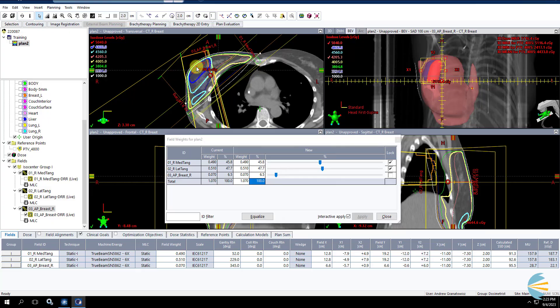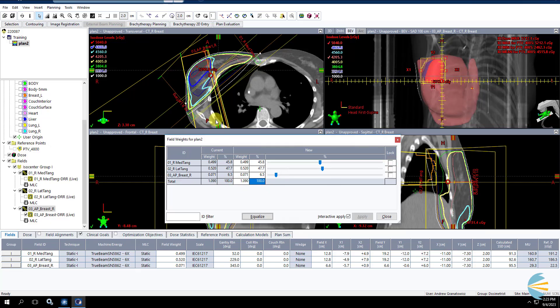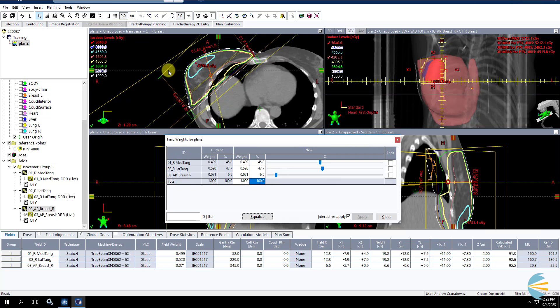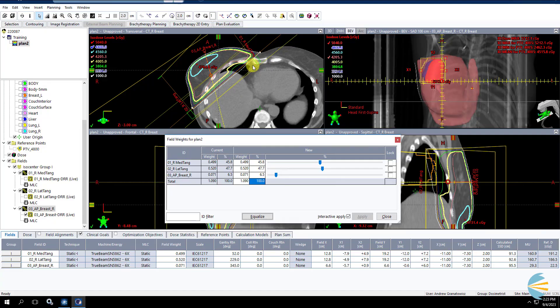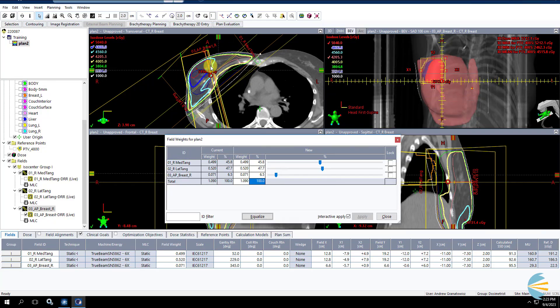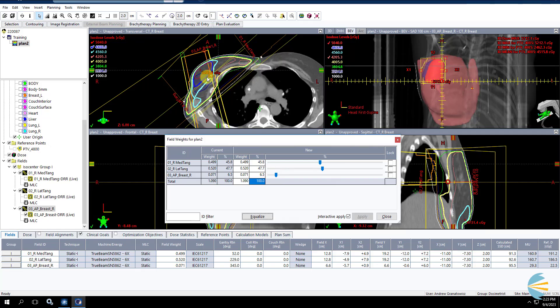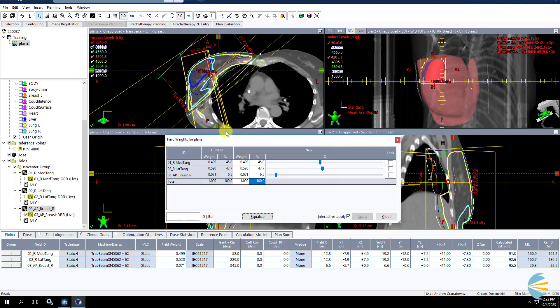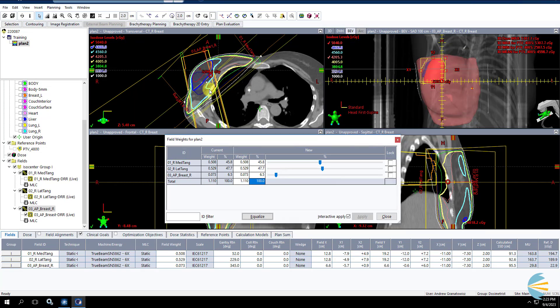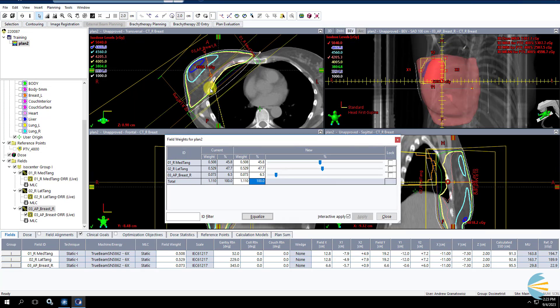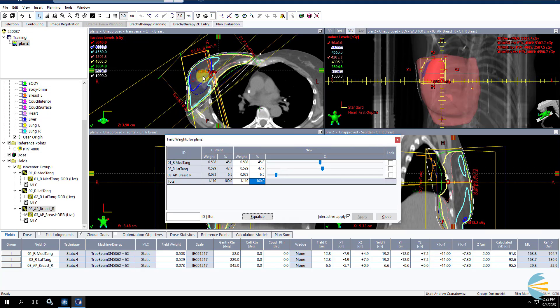If you reach a point, depending on your beam arrangement and what's happening, if you reach a point where you don't want to add any more weight to those boost fields, you can still use your tangent fields to boost this volume too. So we can unlock those and we can add some weight to all three fields. And we'll be able to use our field-in-fields on our tangents to cool off all the regular breasts, right? Only leave it hot around the boost where we need that extra dose. Let's go up a little bit more. So if we look at that 95 line, it's covering our boost volume pretty well. So let's say this is a good starting point for us.